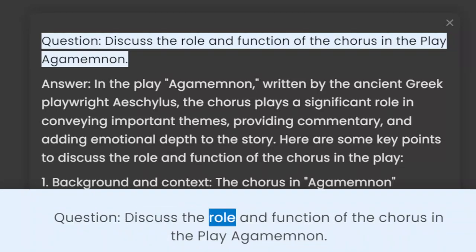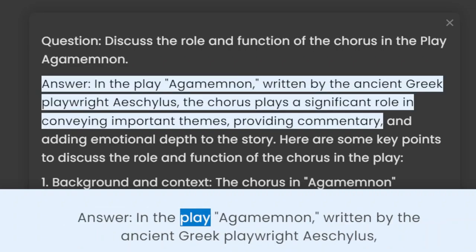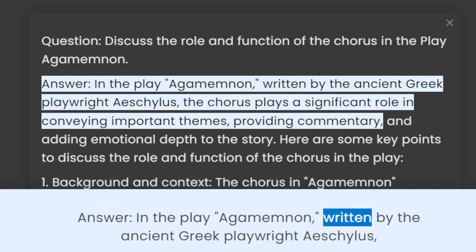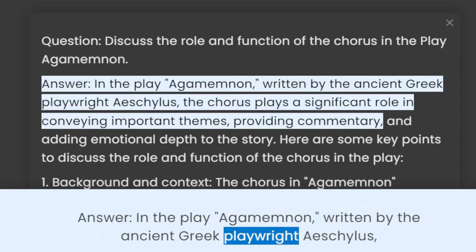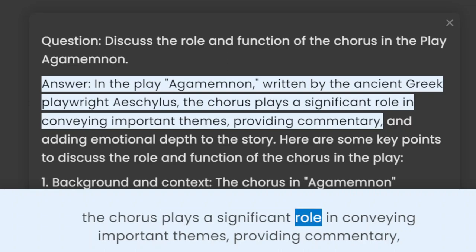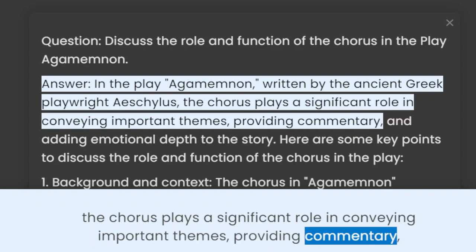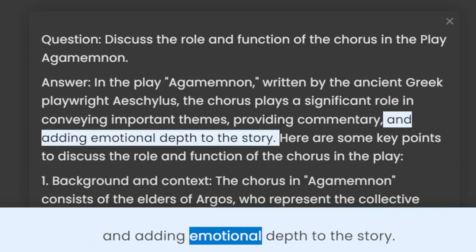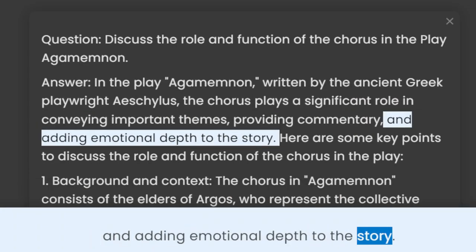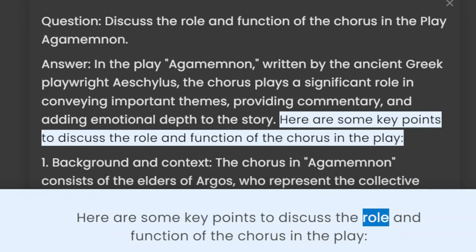Question: Discuss the role and function of the chorus in the play Agamemnon. Answer: In the play Agamemnon, written by the ancient Greek playwright Aeschylus, the chorus plays a significant role in conveying important themes, providing commentary, and adding emotional depth to the story. Here are some key points to discuss the role and function of the chorus in the play.